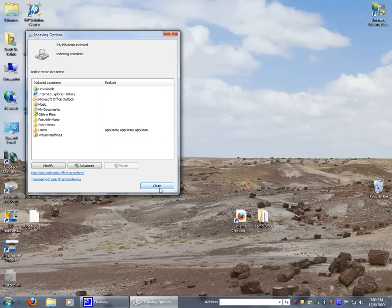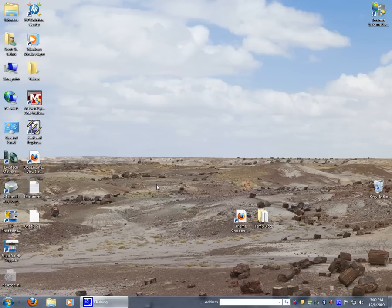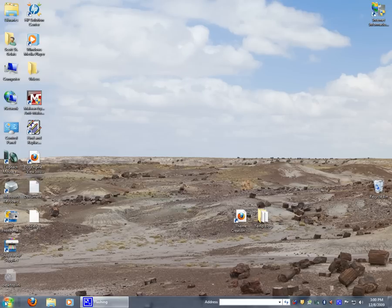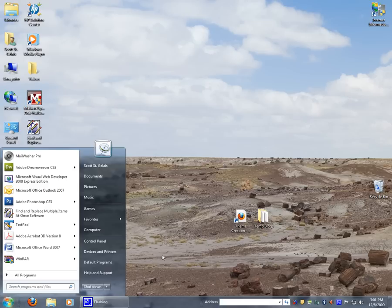You only really want to index most used items. That really covers what the search box on the Start menu covers. It's just indexed items.